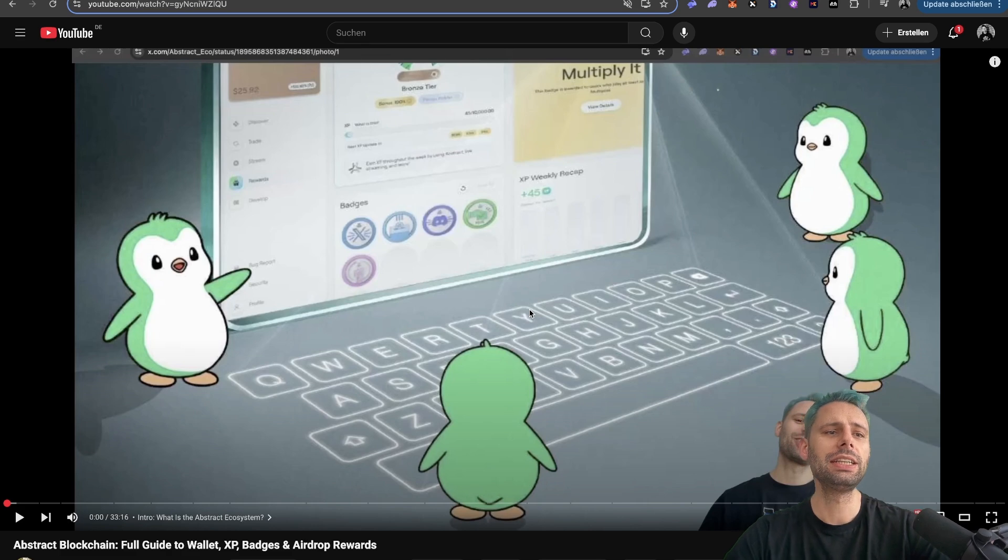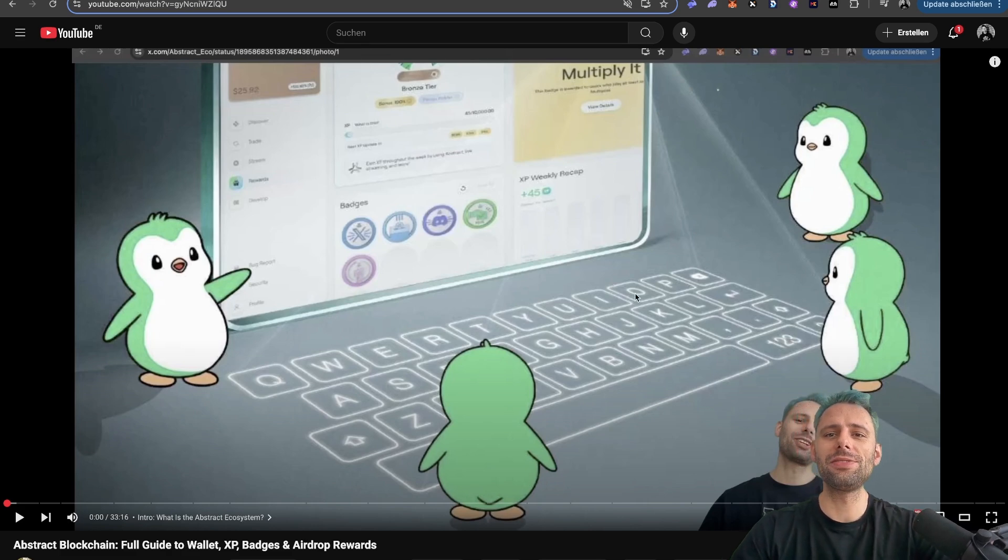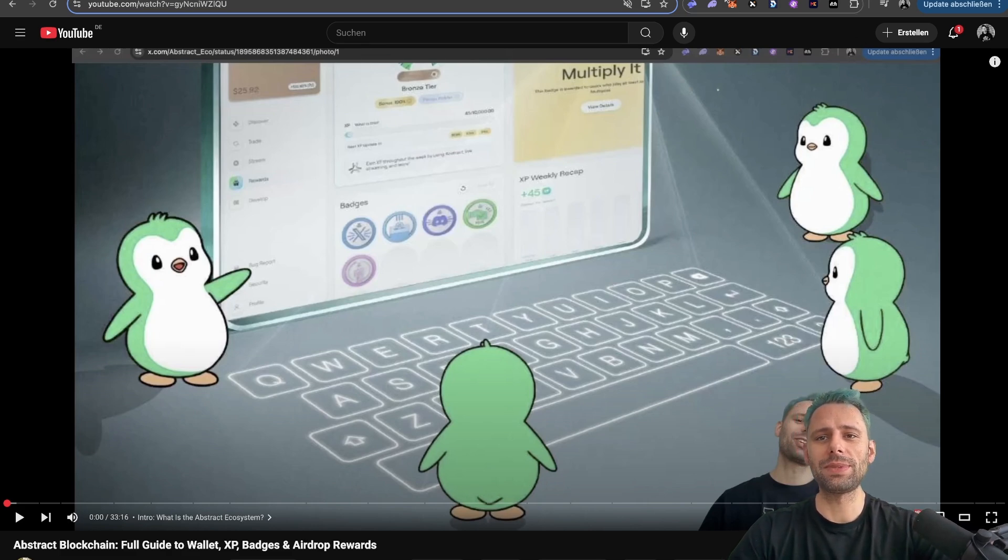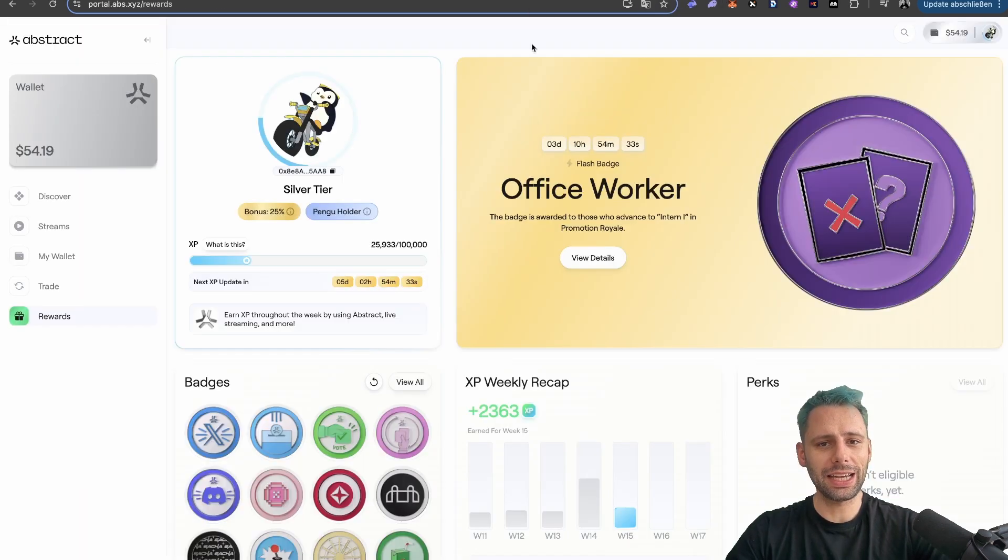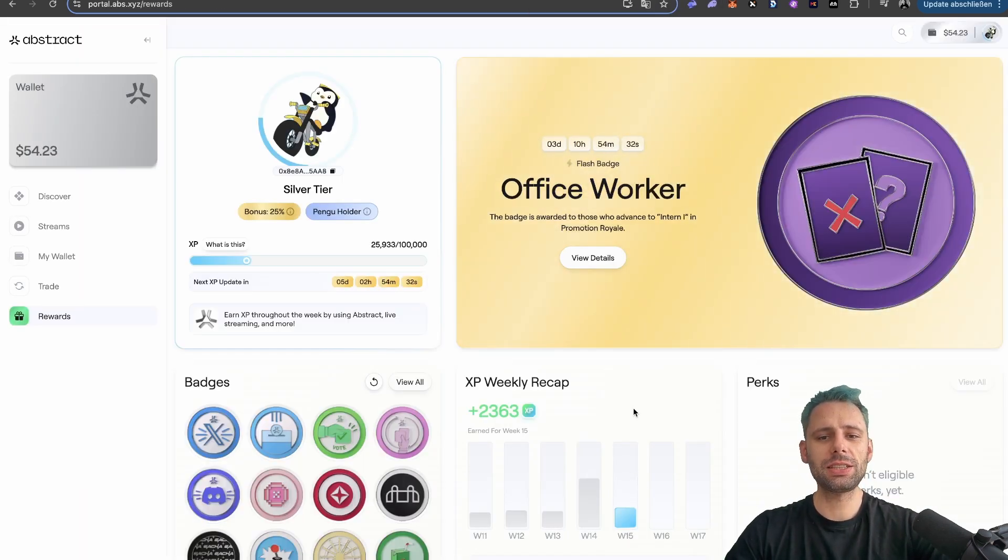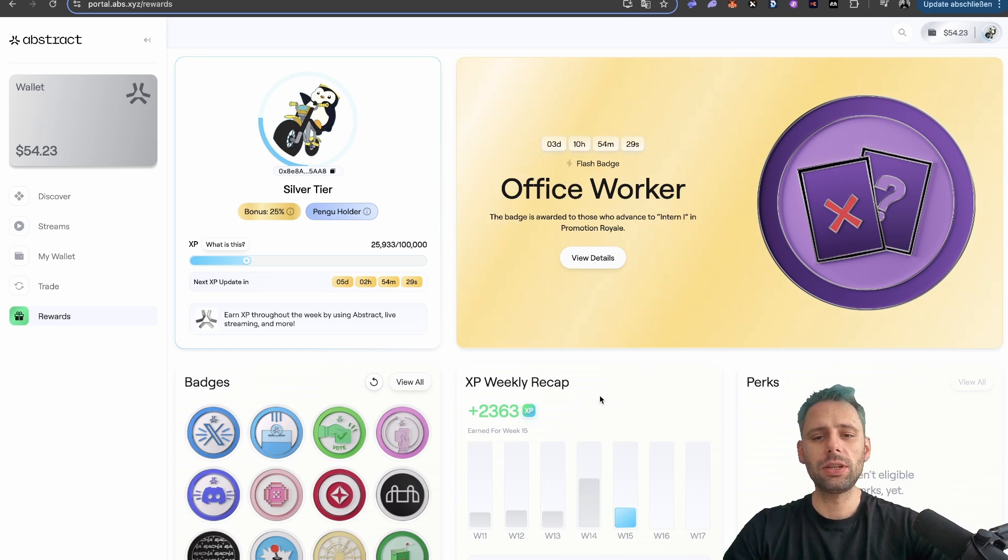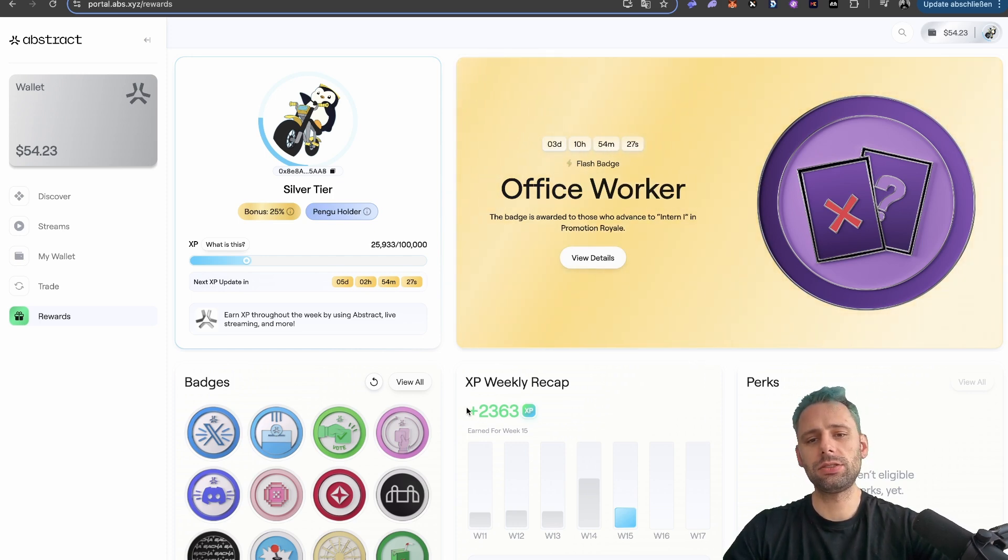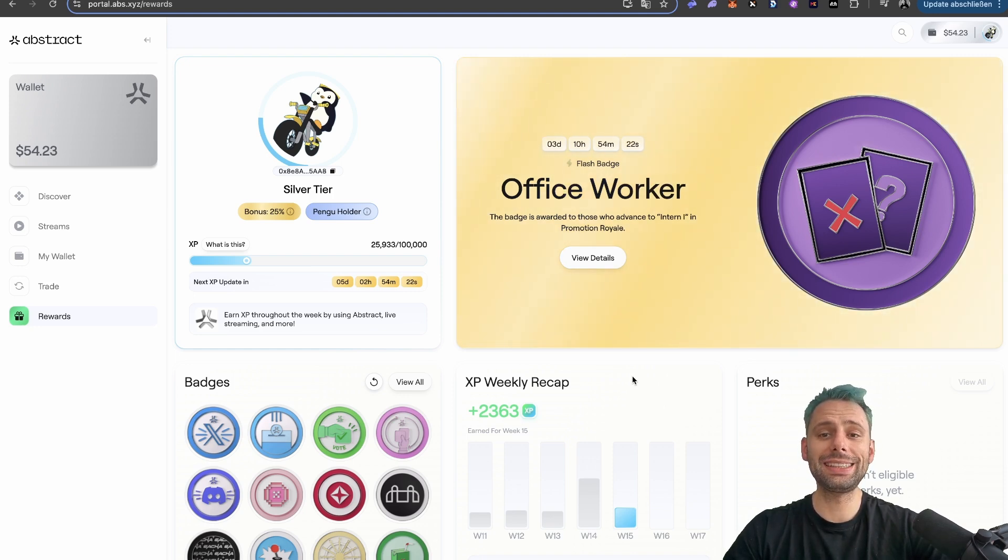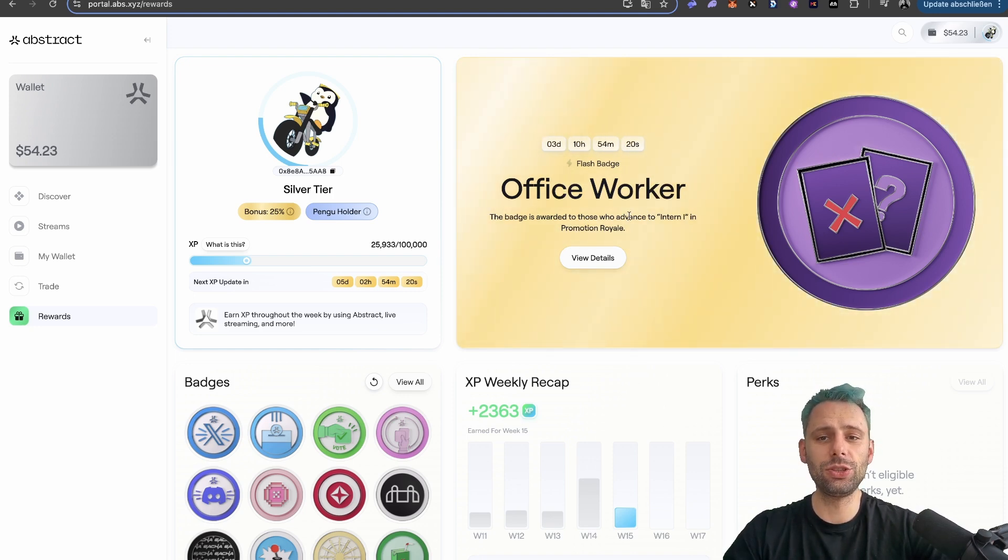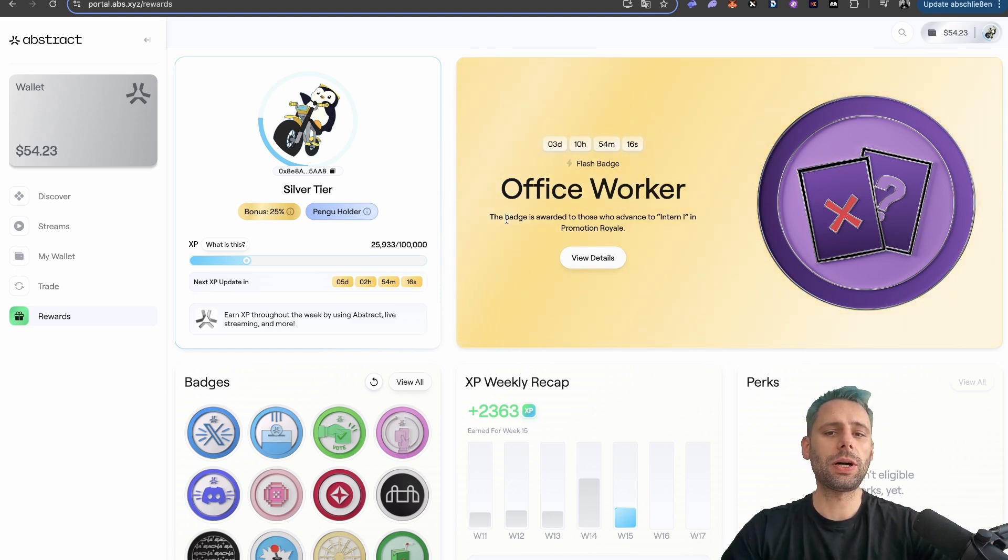But this one here is the usual Abstract series where I give the weekly updates. Now speaking of the weekly updates, the week 15 experience points are live. I wasn't too active. Still managed to get 2,300 experience points, and now we are in week 16 and there is a new flash badge called Office Worker. And let's talk about how to get that one.